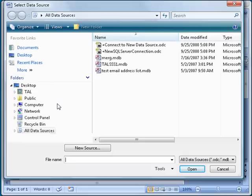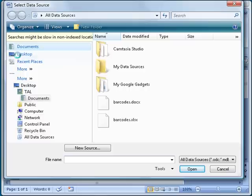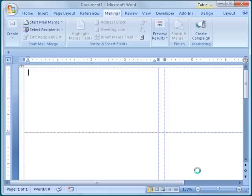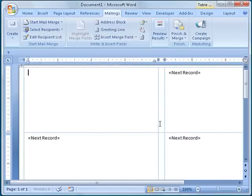This brings up a window where I can navigate to the location I have the Excel document saved, which in this case is in the Documents folder. After I find the spreadsheet file, I will highlight it and click the Open button. Because I selected an Excel workbook, Word will ask me which worksheet in the workbook contains the data that I want to merge. So I will select Sheet 1 and click OK.